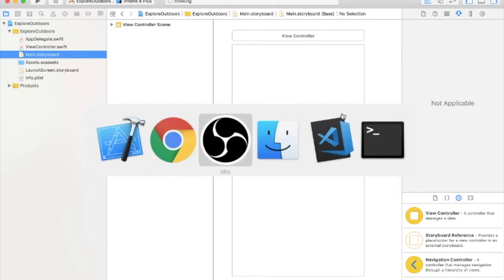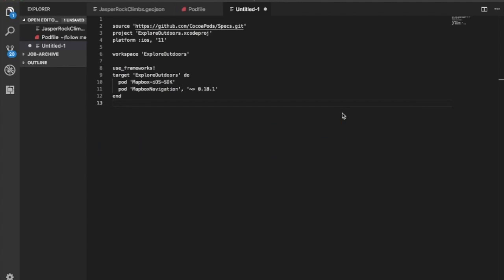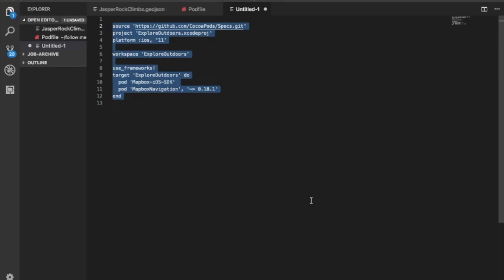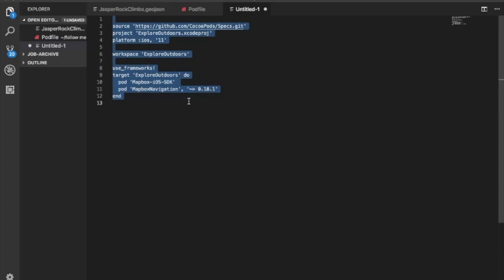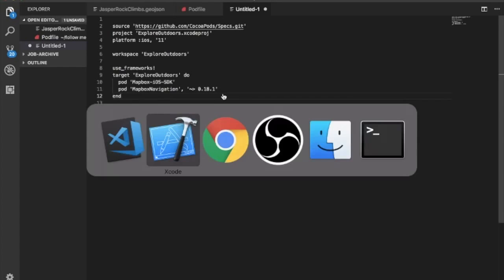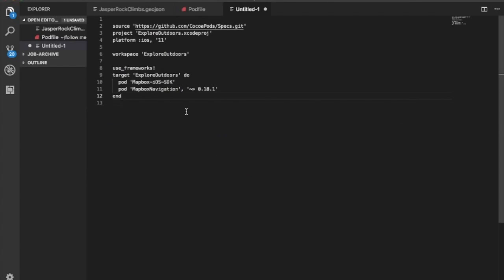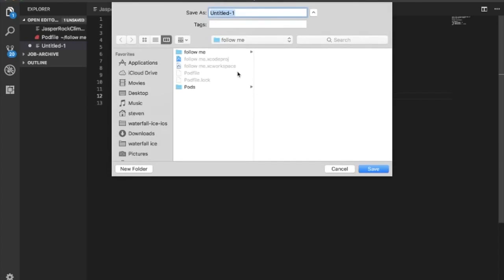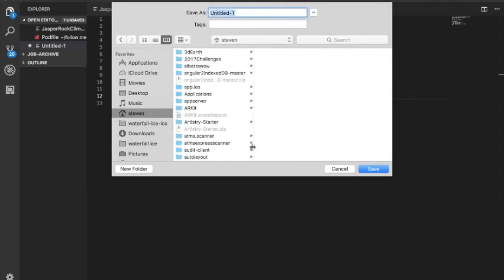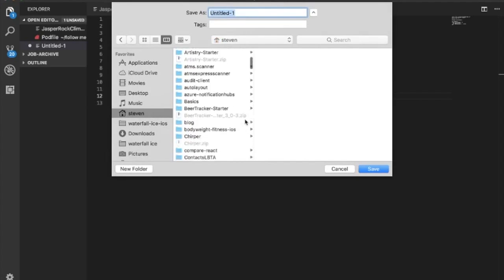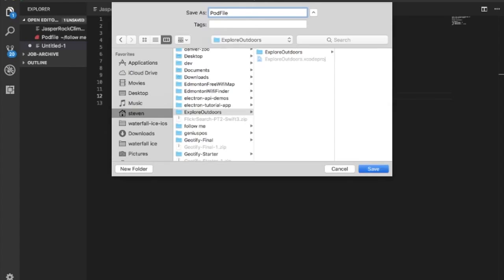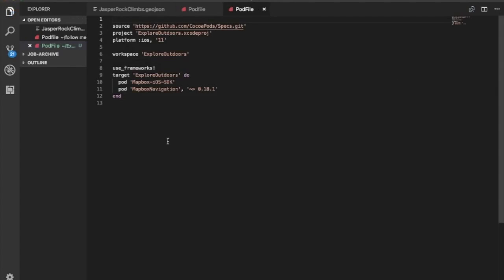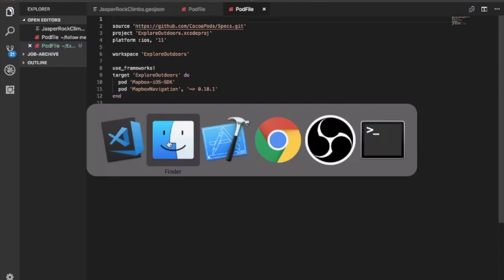So what we'll do now is we'll create a pod file for our project to add the navigation. So what we'll need for that is our project name, which is Explore Outdoors, the Mapbox iOS SDK, and the navigation pod as well. And we're going to go 0.18.1, save our pod file. So let's go. There it is. And we will call it pod file.